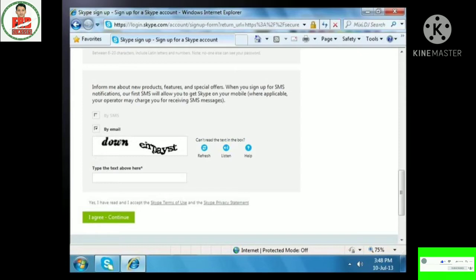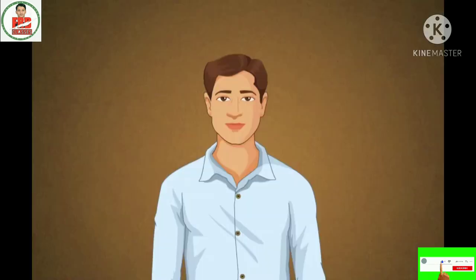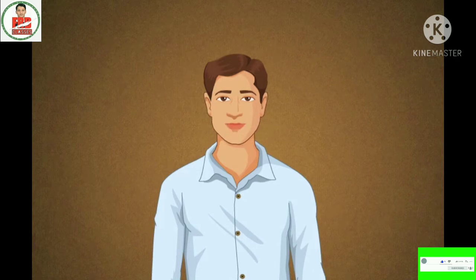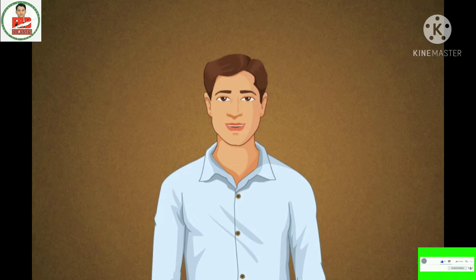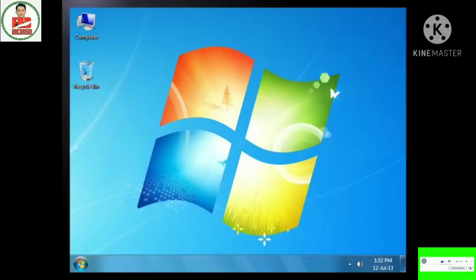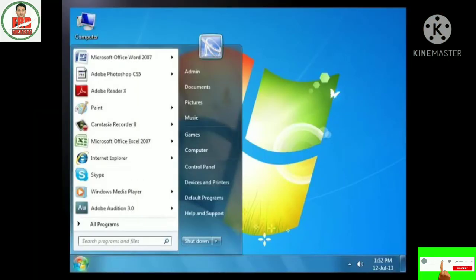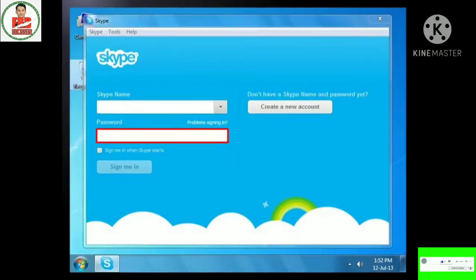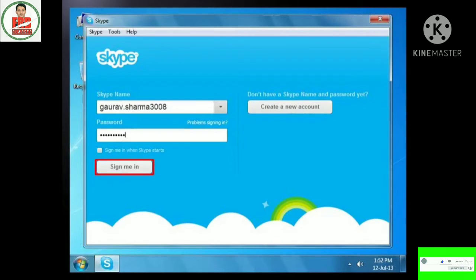It opens a page to introduce you to Skype credits, which you need to purchase only if you wish to use paid services like video conferencing. Click on No Thanks and then Continue. Now you have installed Skype and have a Skype account. To sign in to Skype, start Skype, enter your Skype name and password, and click on the Sign me in button.